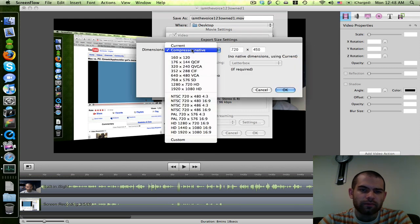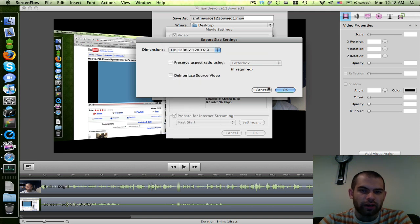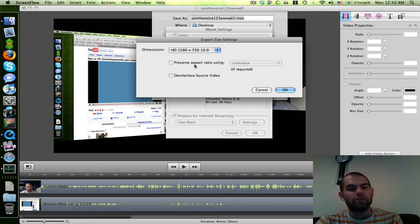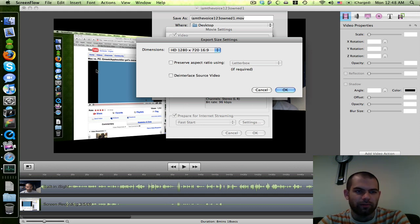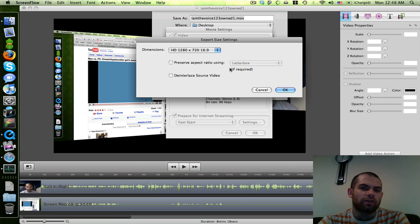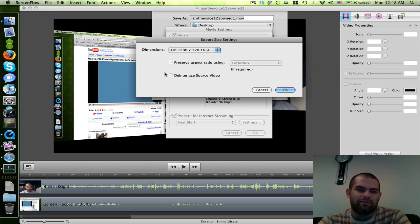Now for size, there's a setting here for HD 1280 by 720, 16 to 9 — just click on that and hit OK. You can preserve the aspect ratio if you want, but my screen isn't that aspect ratio, so I'm not going to. If you preserve it, it'll put a letterbox on it, and then YouTube might add another letterbox, and you'll end up with a little square inside a black frame and it looks terrible. So I try to get the aspect ratio right by resizing beforehand instead of messing with this.